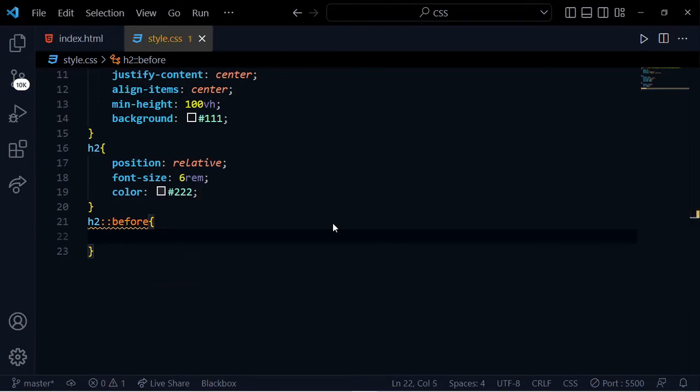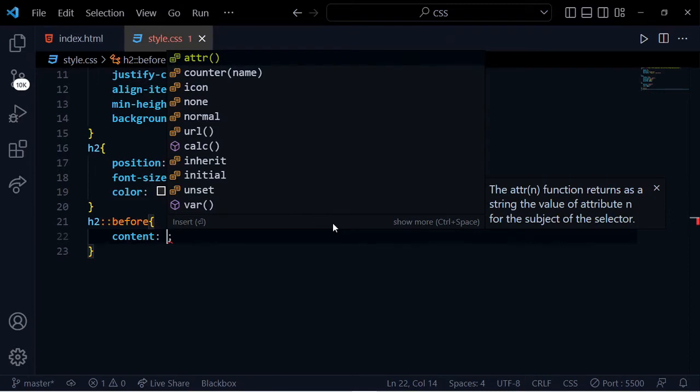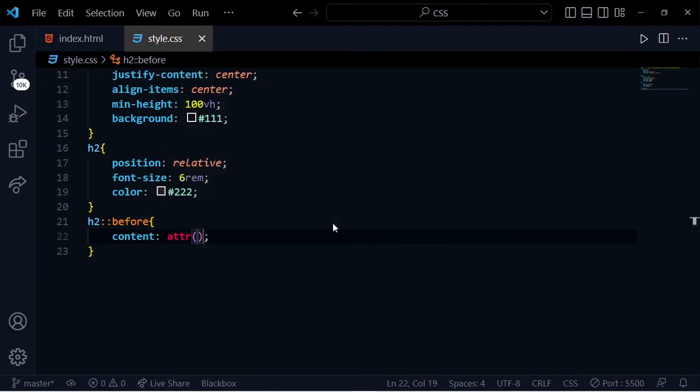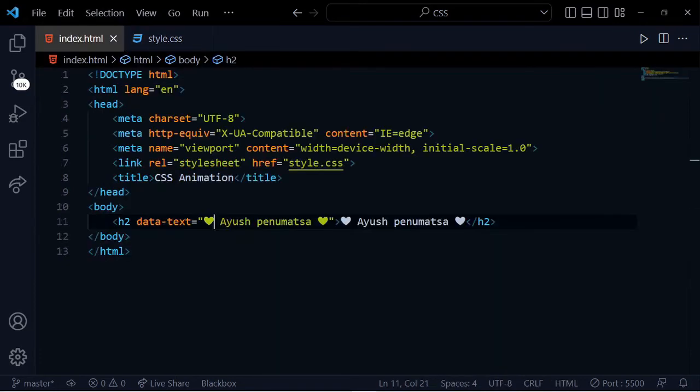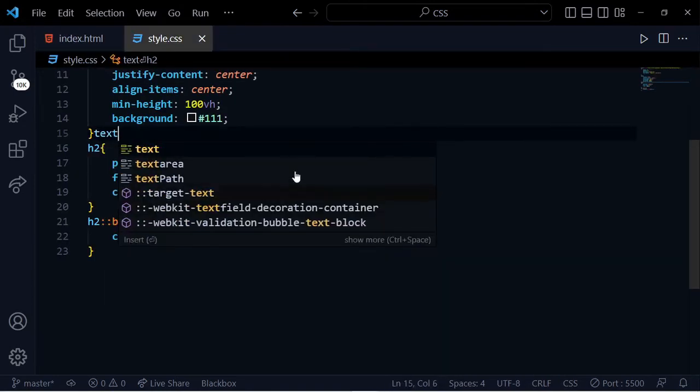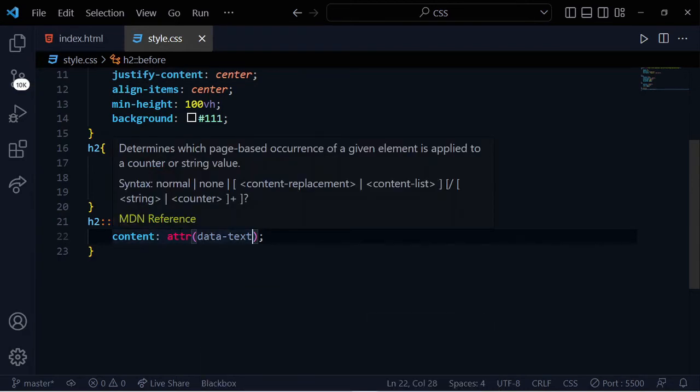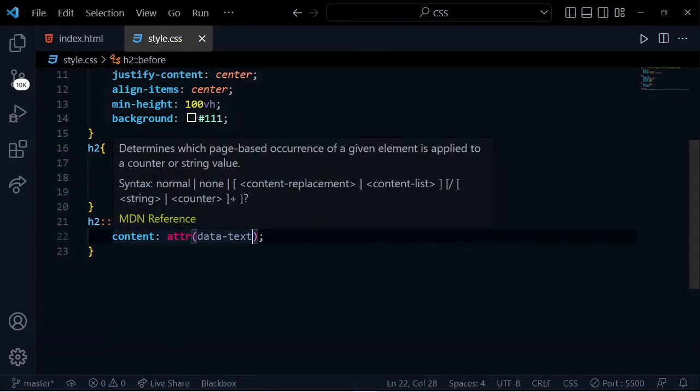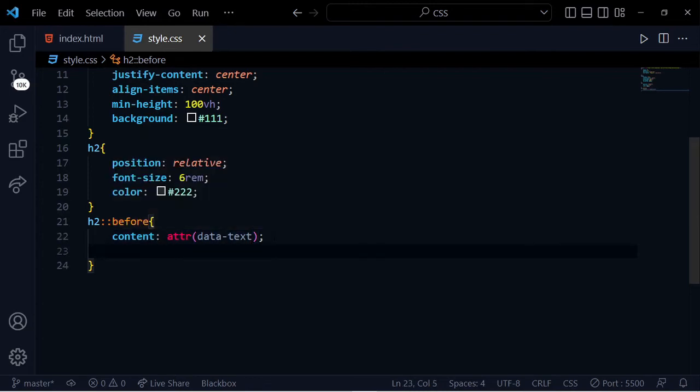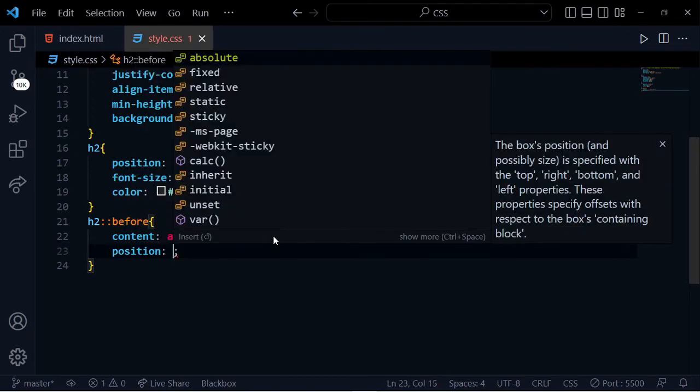For the content, I'll use the attr function with data-text attribute. This retrieves the value from the element. The attr function determines which page-based occurrence of a given element content is applied to a counter or string value.